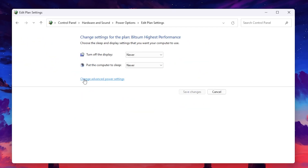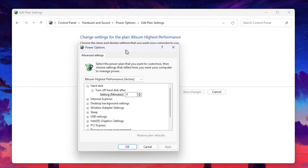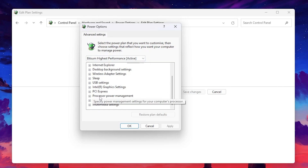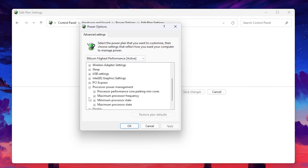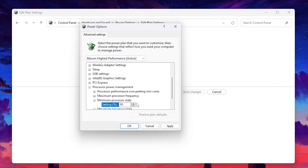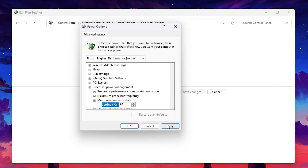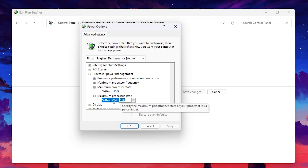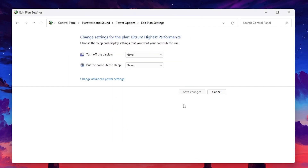Now go to Change Plan Settings, then Change Advanced Power Settings, and you will get the Advanced Power Settings window. Scroll down and go to the Processor Power Management option. Click the dropdown and inside you will find Minimum and Maximum Processor State. Set the Minimum Processor State to 95% — this way we won't get 100% CPU usage, which causes CPU bottlenecking. Hit Apply, then go to Maximum Processor State and also set it to 95%. Hit Apply, click OK, save these changes, and close out the Power Settings.